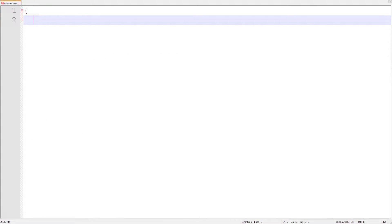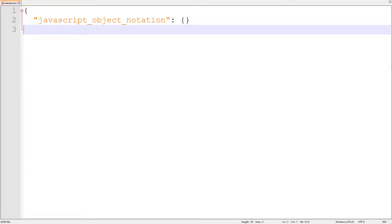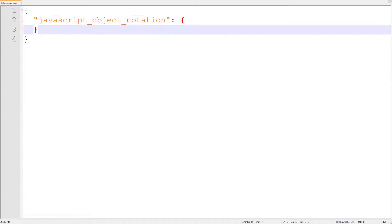For starters, JSON stands for JavaScript Object Notation, which isn't important, but I'm sure you were wondering.